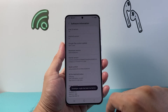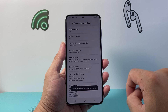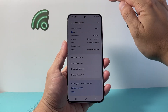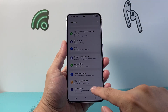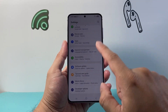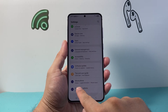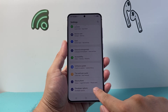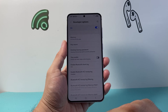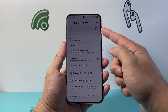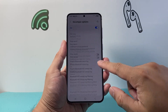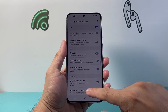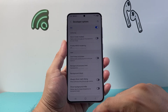Developer mode has been turned on. Go back, and this time right under the main settings, right under About Phone, there's a new section called Developer Options. If I tap on it, developer mode has been turned on and I can access all the settings in developer mode just like that.